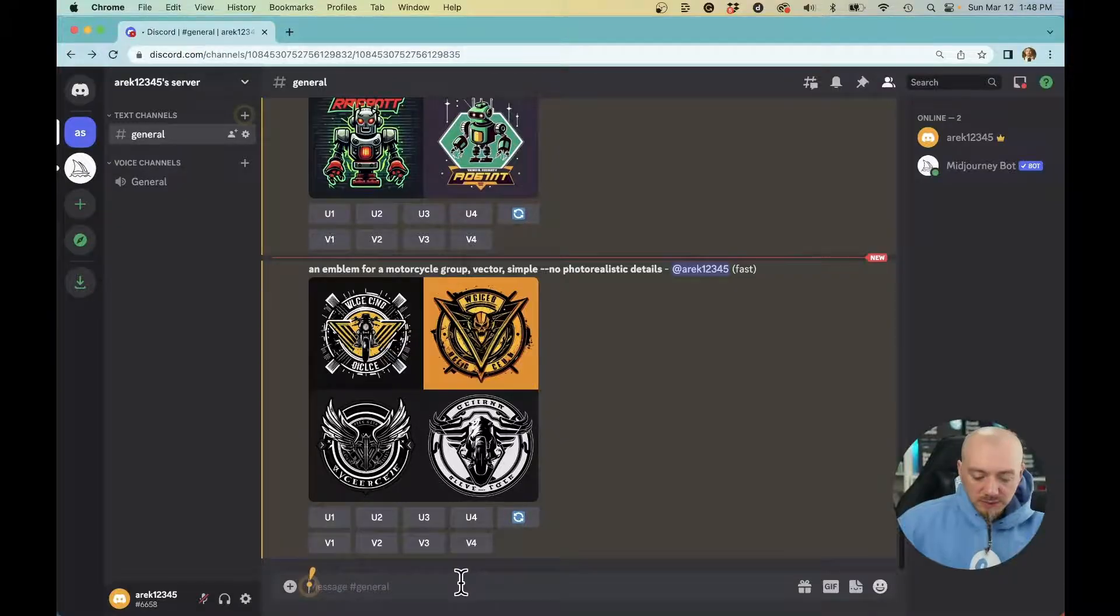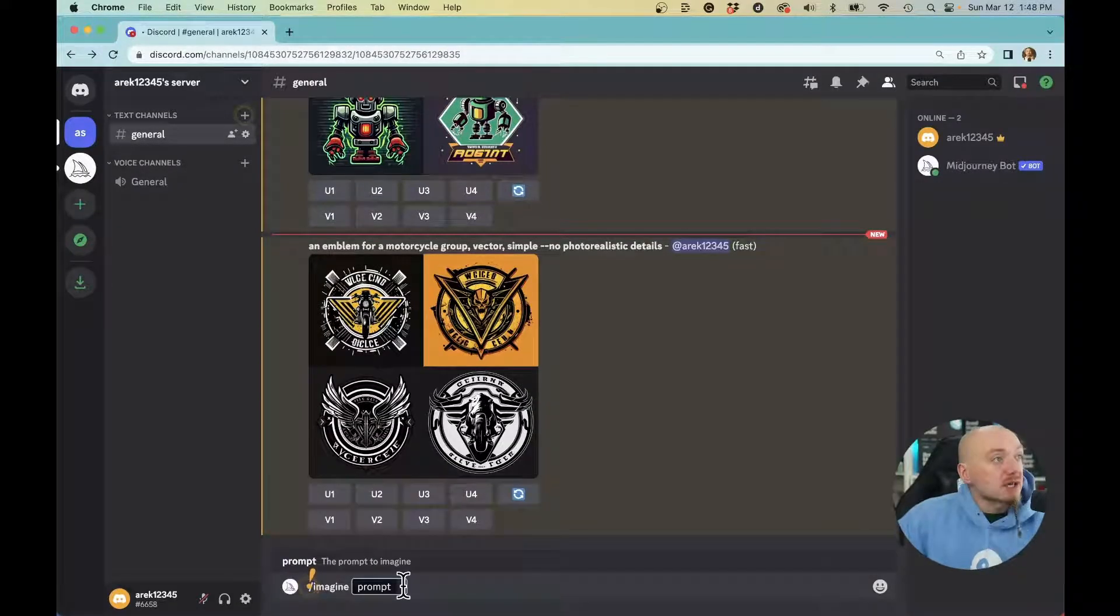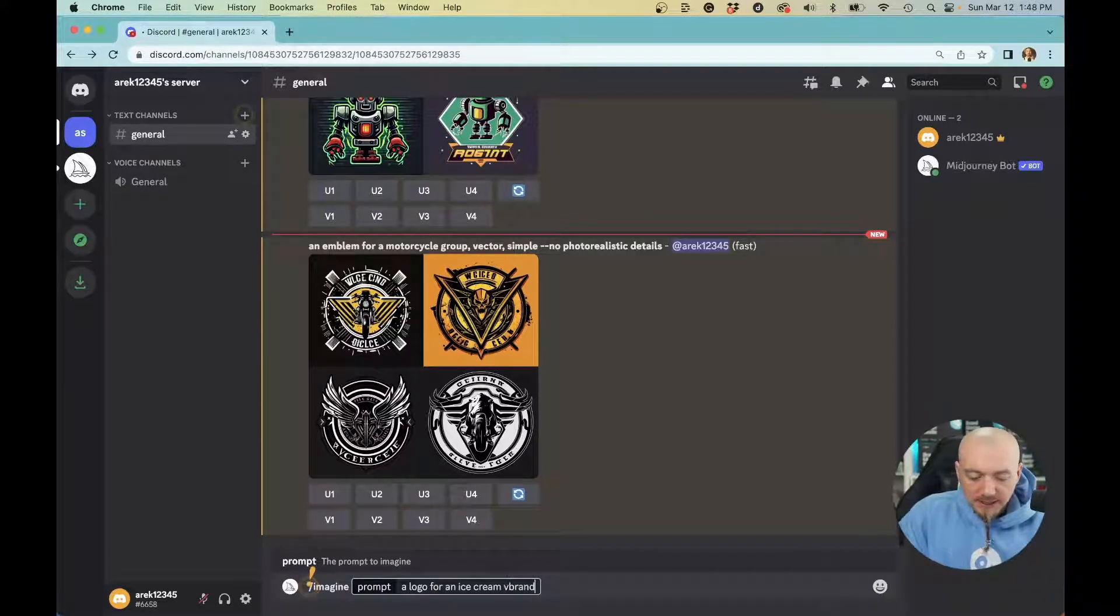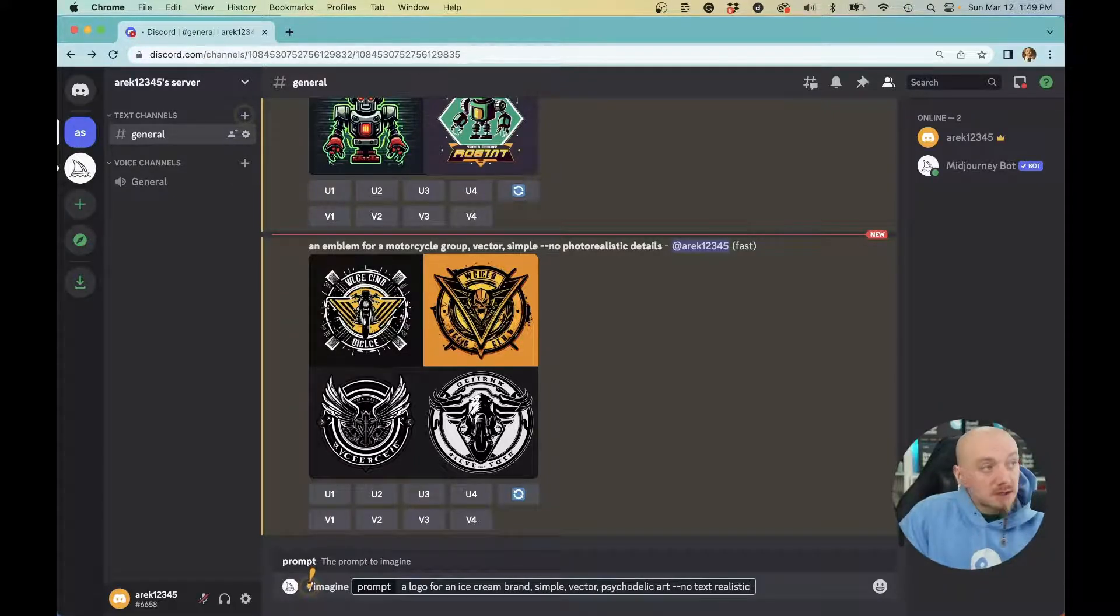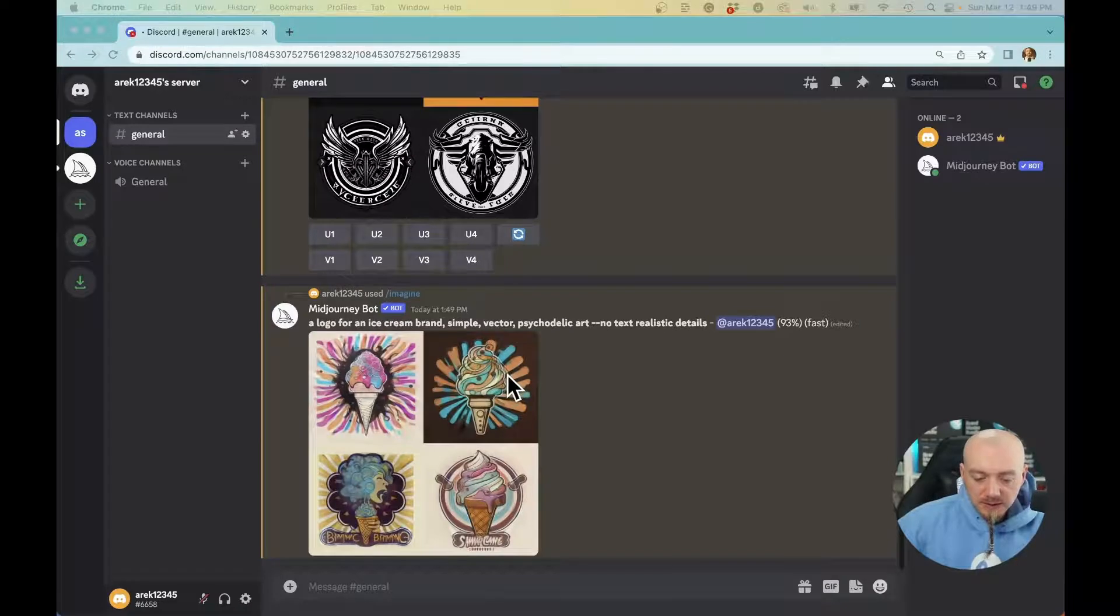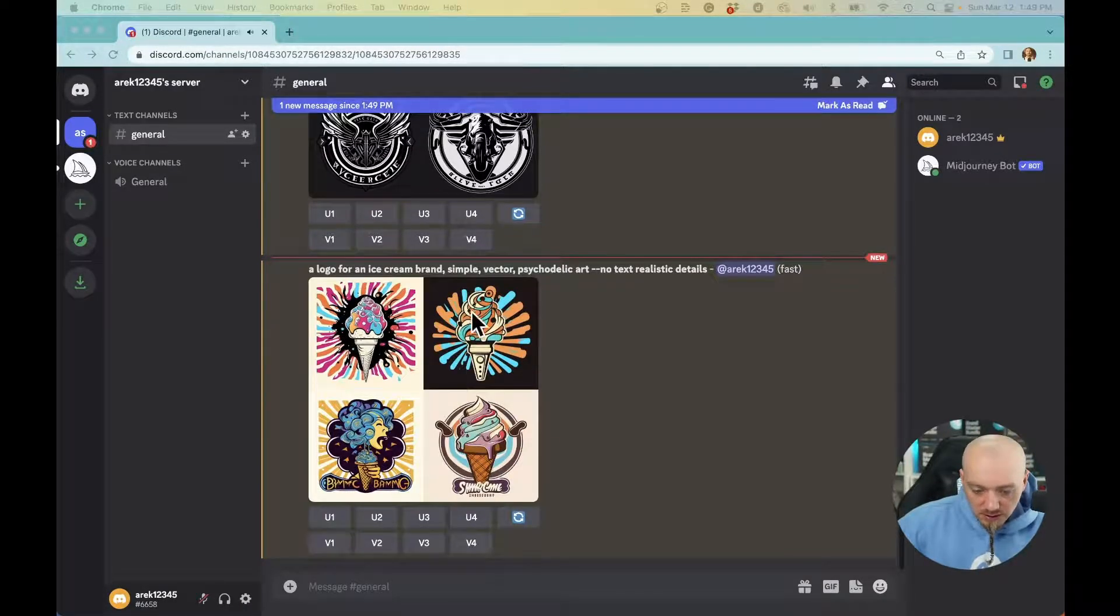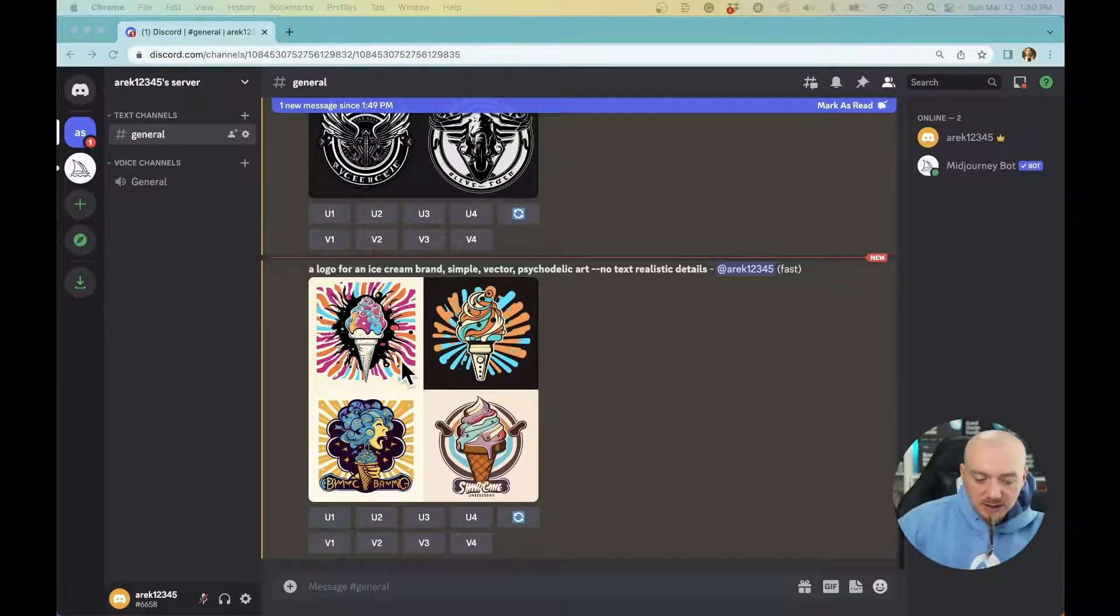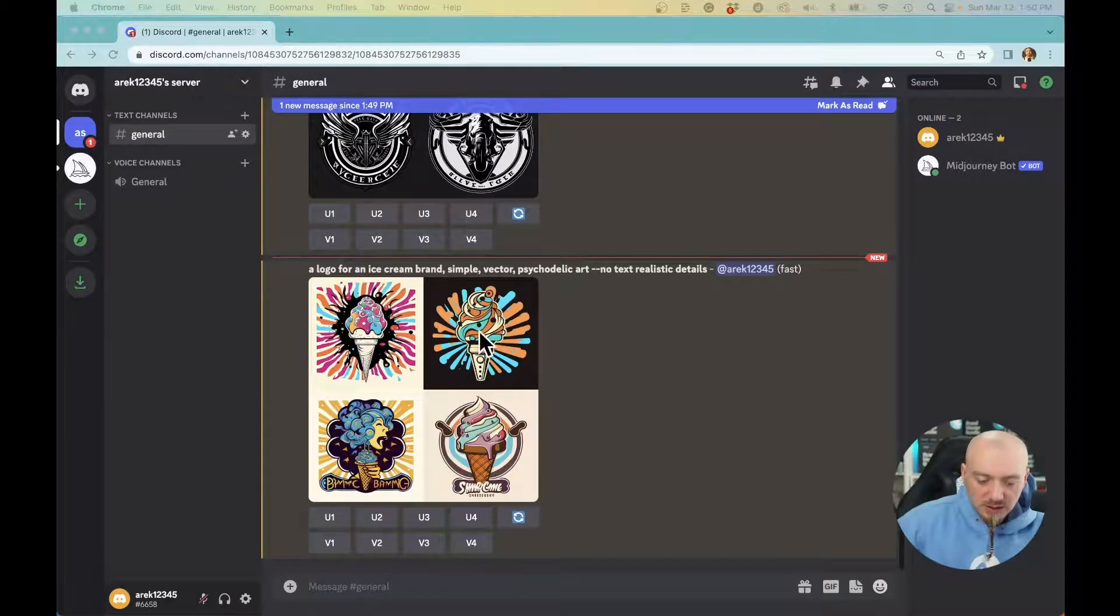Let's try a couple of them, starting with psychedelic art. A logo for an ice cream brand, simple, psychedelic art, no text, realistic details. I can already see the results are pretty great, maybe even better than what I was able to achieve earlier. I really like those logos. We can drag them to Illustrator, clean them up, vectorize them, and tweak them further. Maybe they're too detailed, but I really like this concept.